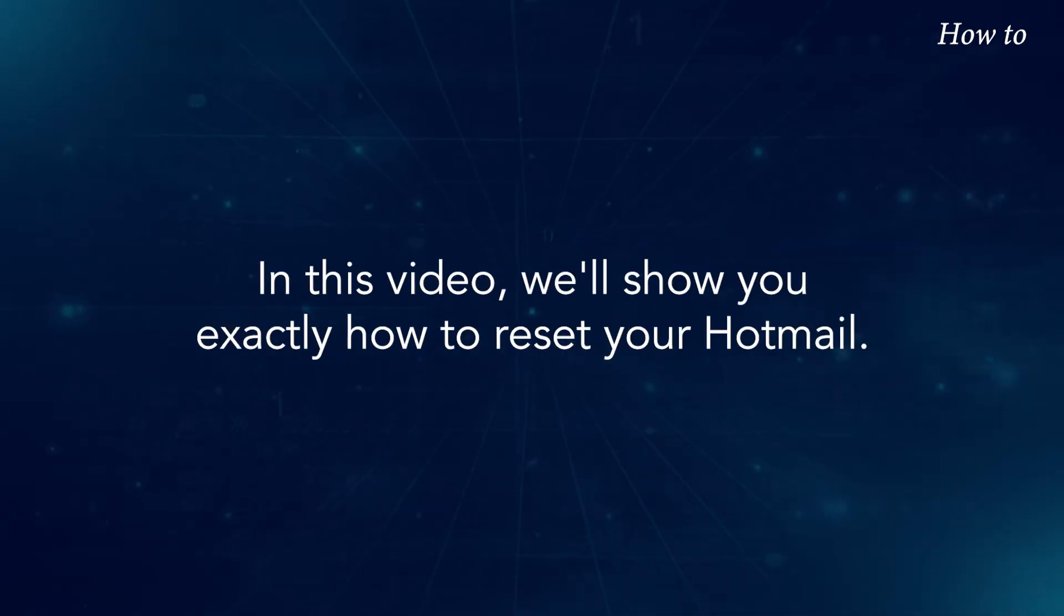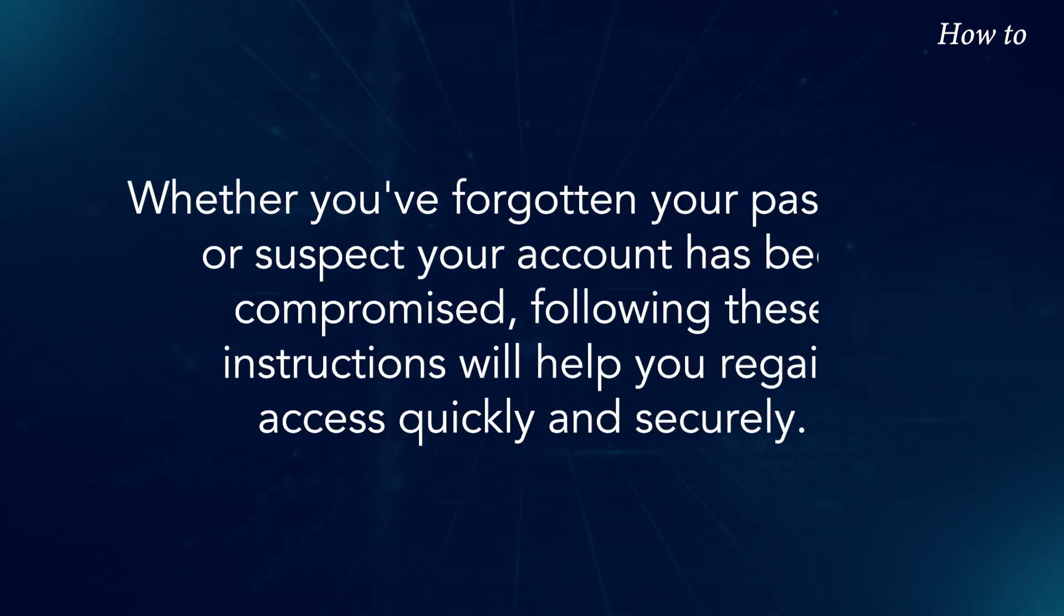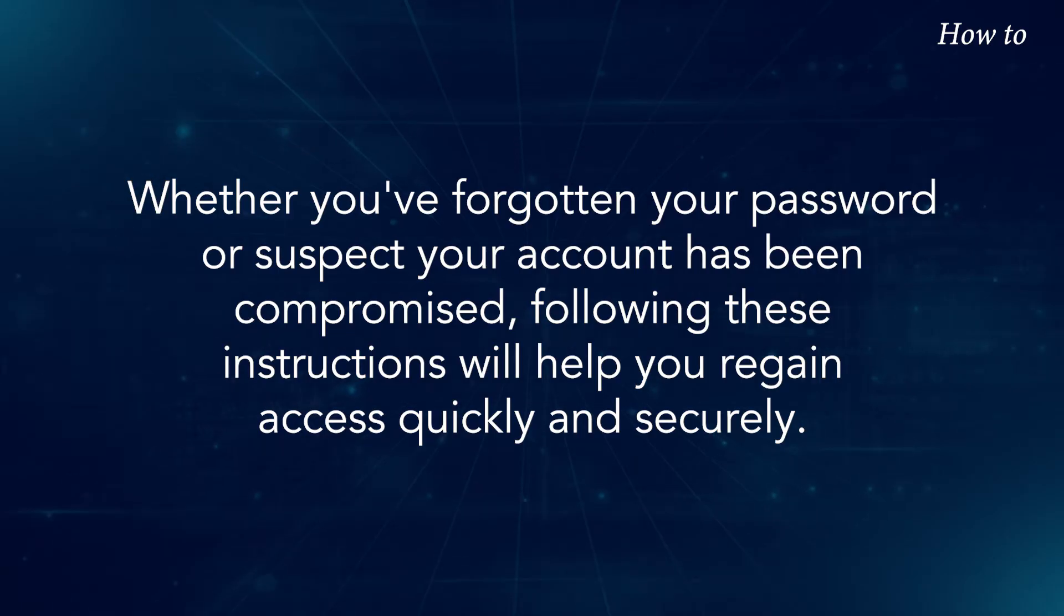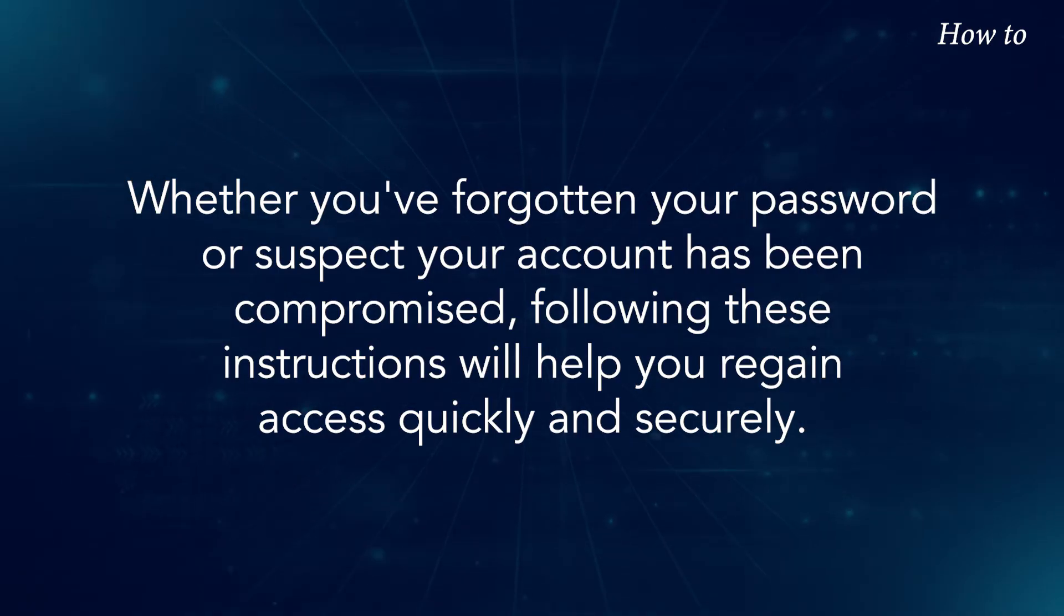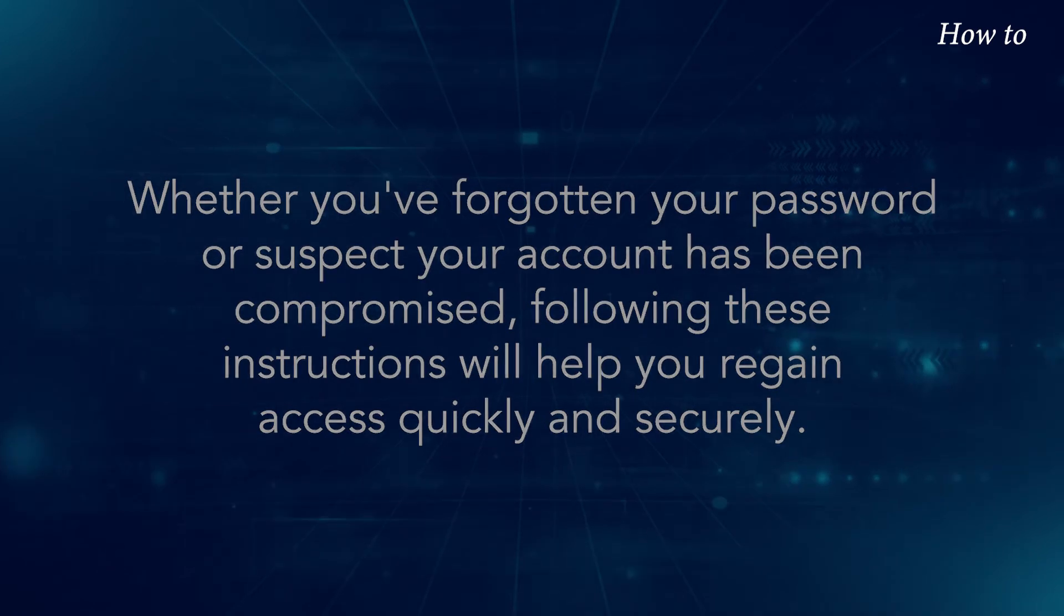In this video, we'll show you exactly how to reset your Hotmail password. Whether you've forgotten your password or suspect your account has been compromised, following these instructions will help you regain access quickly and securely.